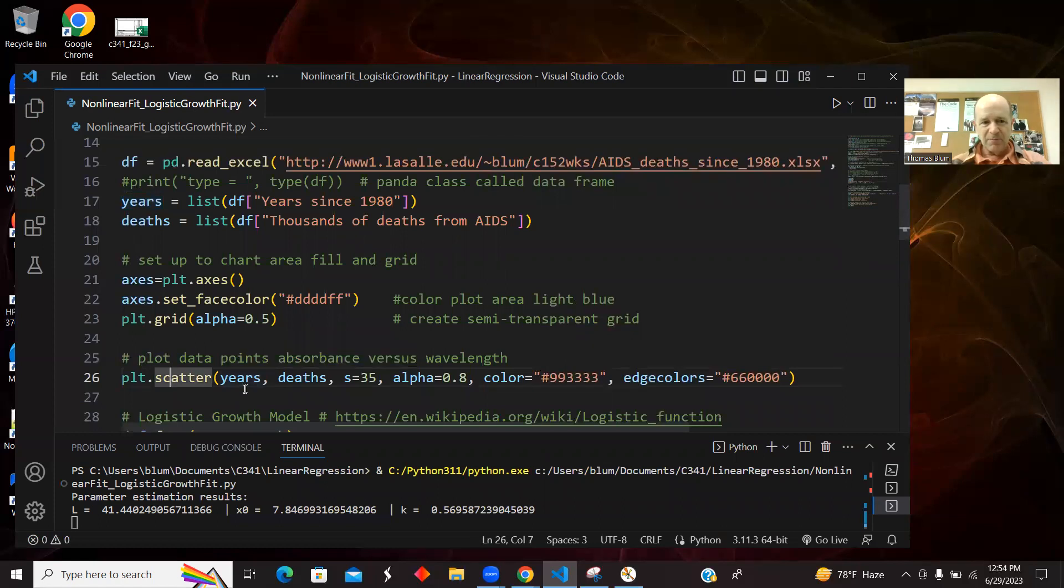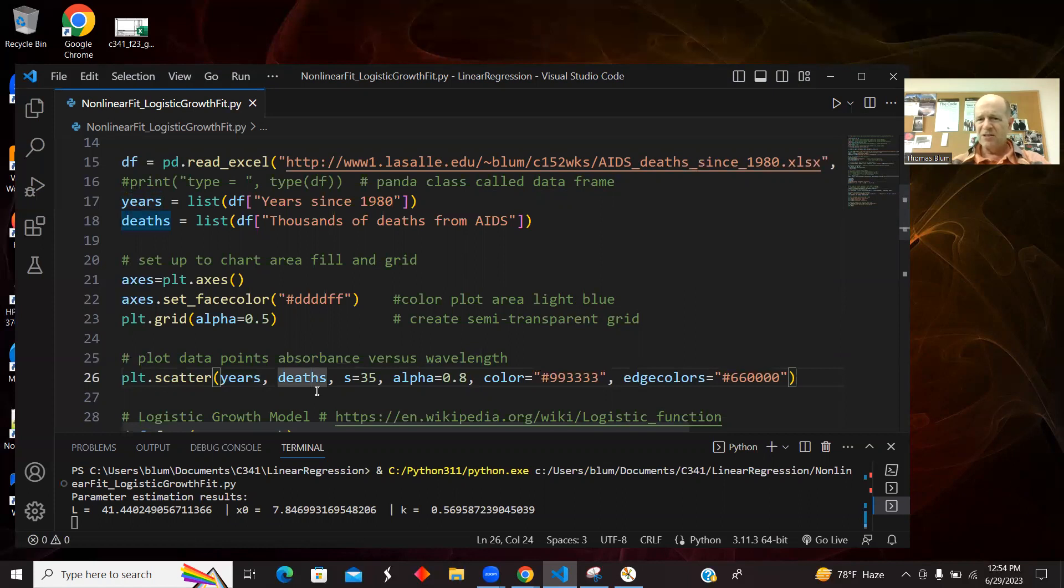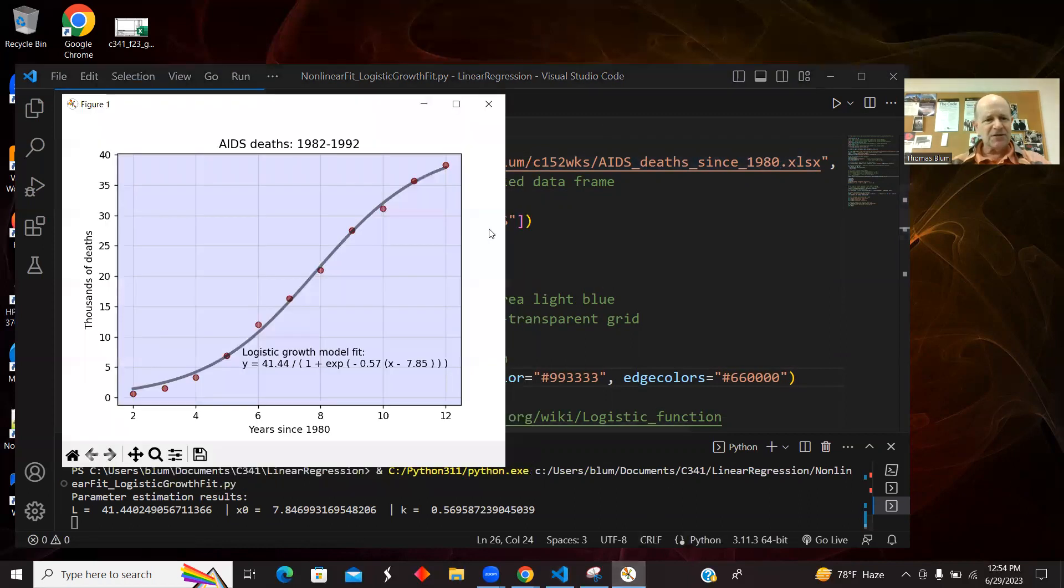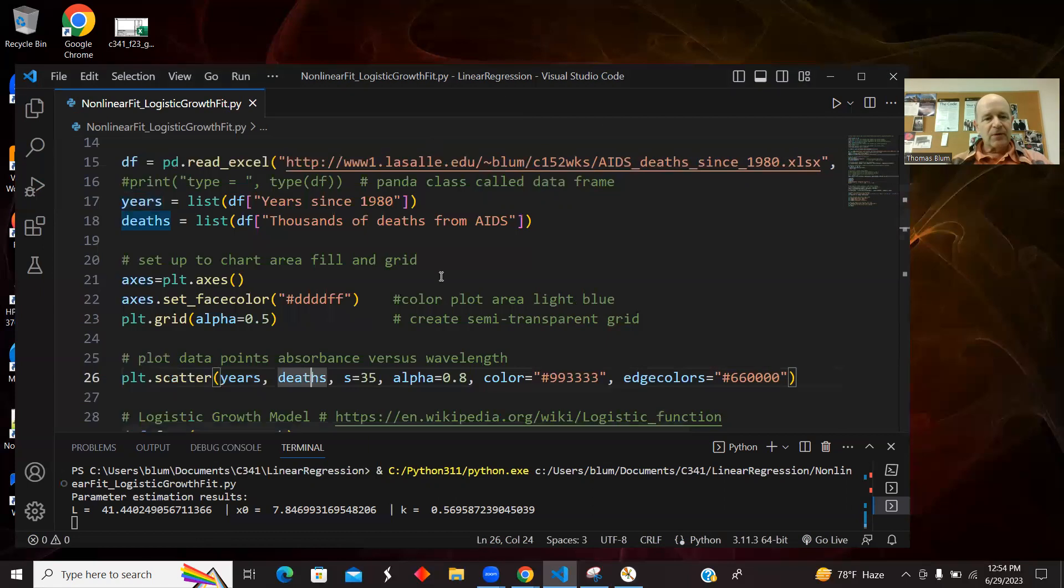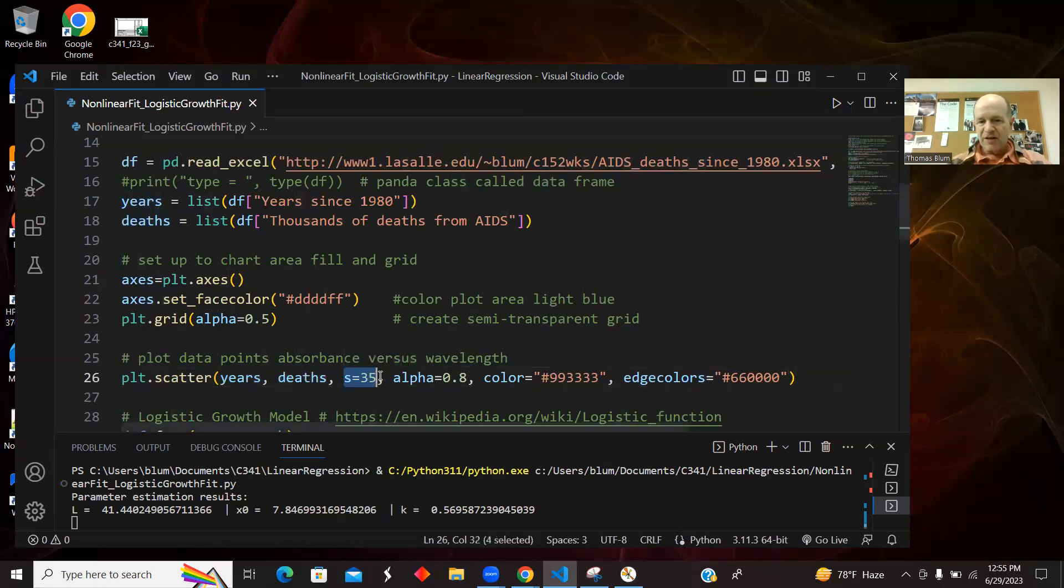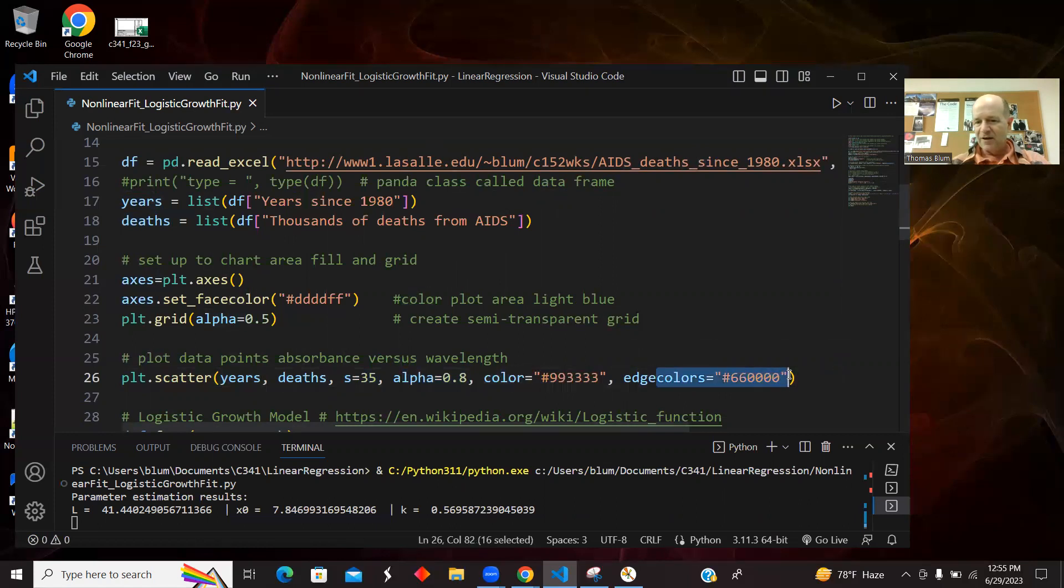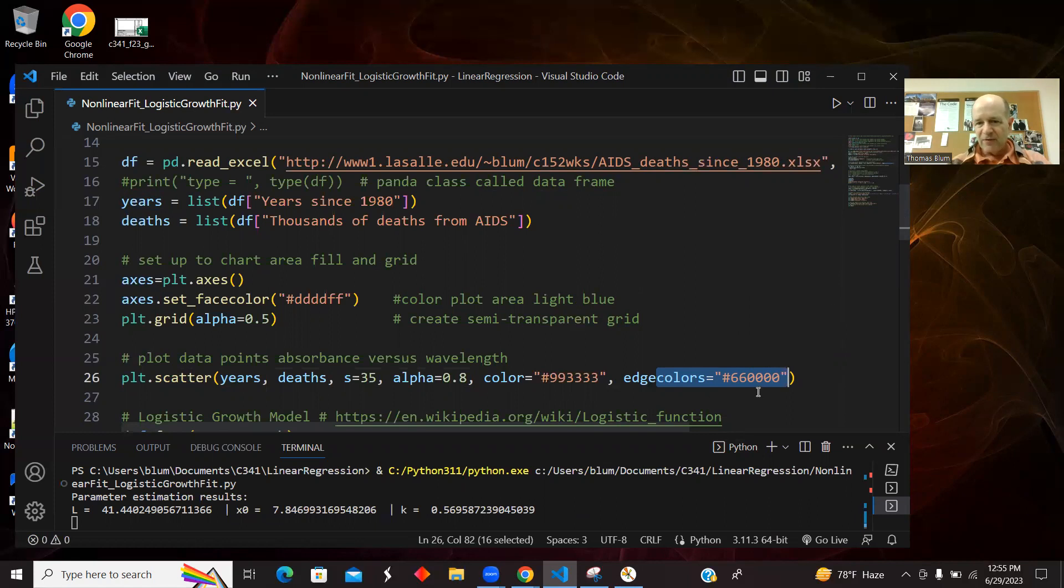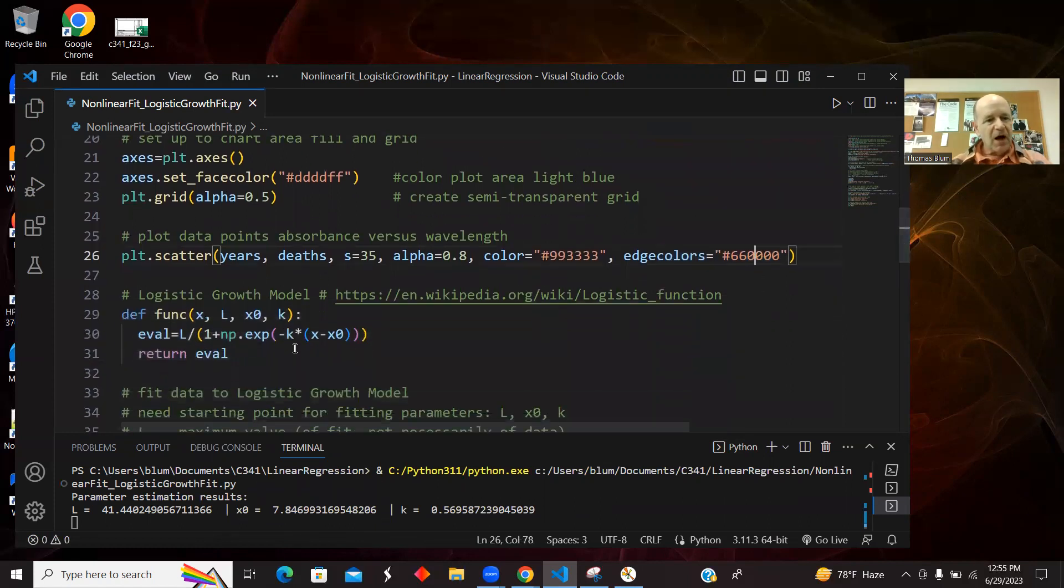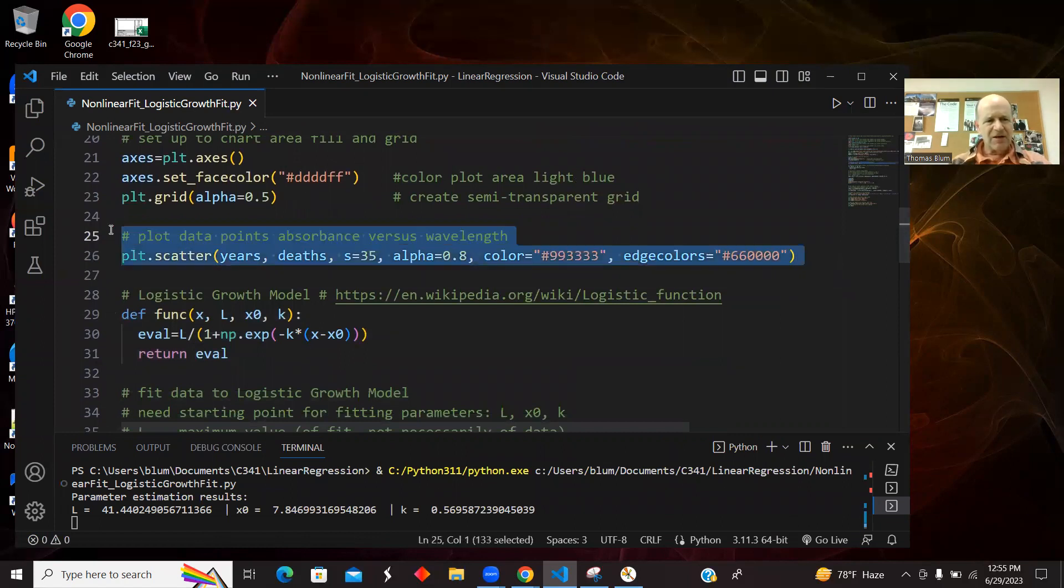Making a scatter, making my data points. The Xs are years, the Ys are deaths. This is AIDS deaths in the 1980s. It's thousands of deaths. So this is thousands of deaths versus years since 1980. So two corresponds to 1982. And this is sort of the size of the dot, a transparency of the dot, the color of the dot. Then the dot has sort of an outer shell or something around it, a line around it. That's the color of the line around it. That's just the basic plot of the data.